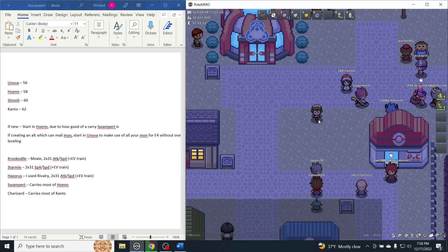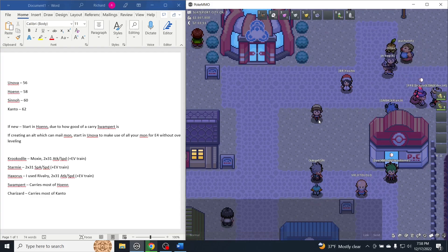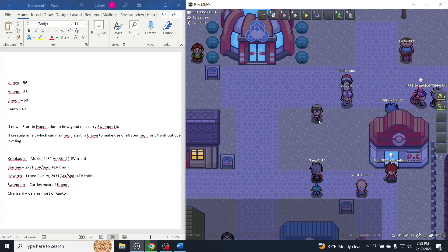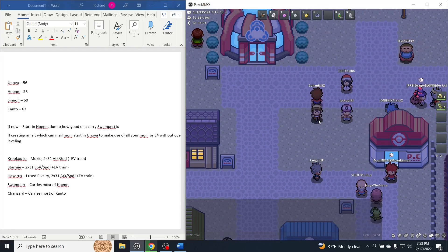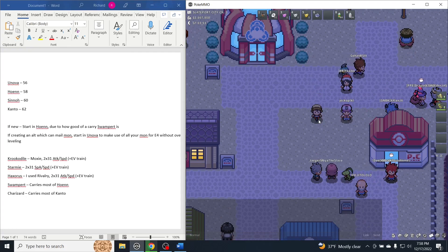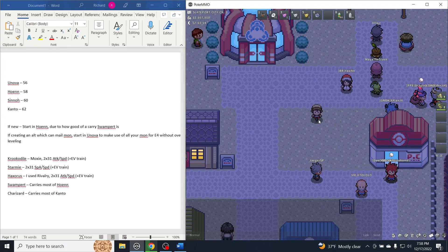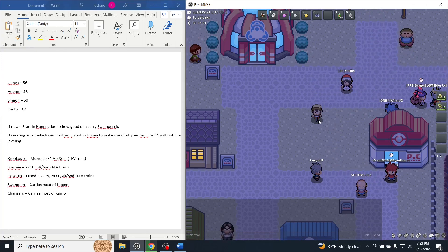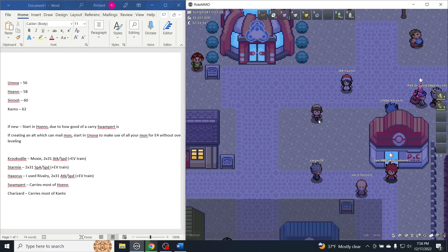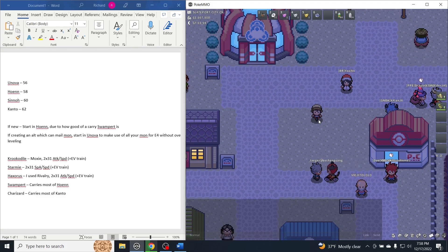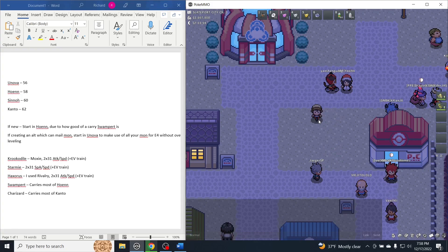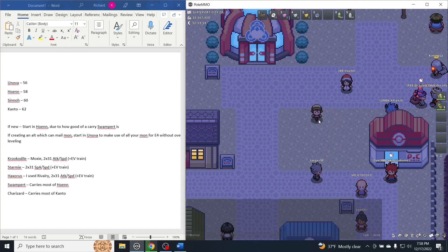I would actually recommend starting in Hoenn. This is because it's the lowest level cap outside of Unova, so you will still be able to use those Pokemon between Hoenn, Sinnoh, and Kanto. With how strong Swampert is, it will carry you through almost every single gym in the game, and it's still useful for the Elite Four.